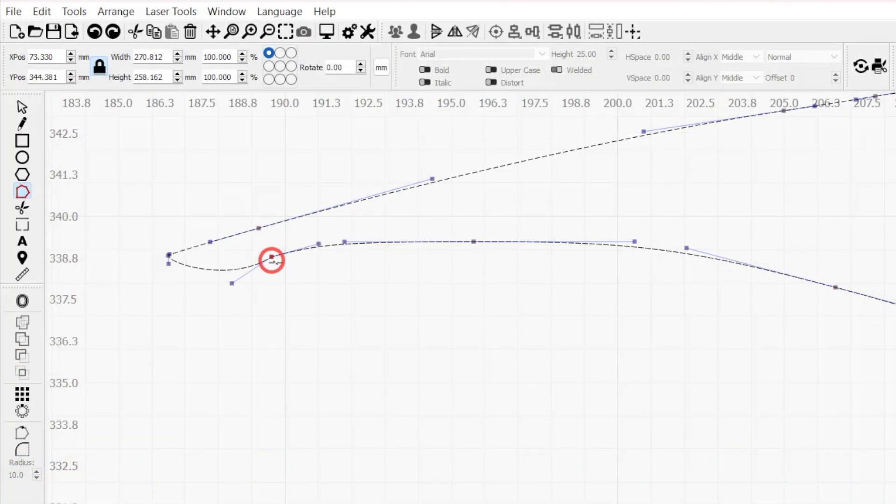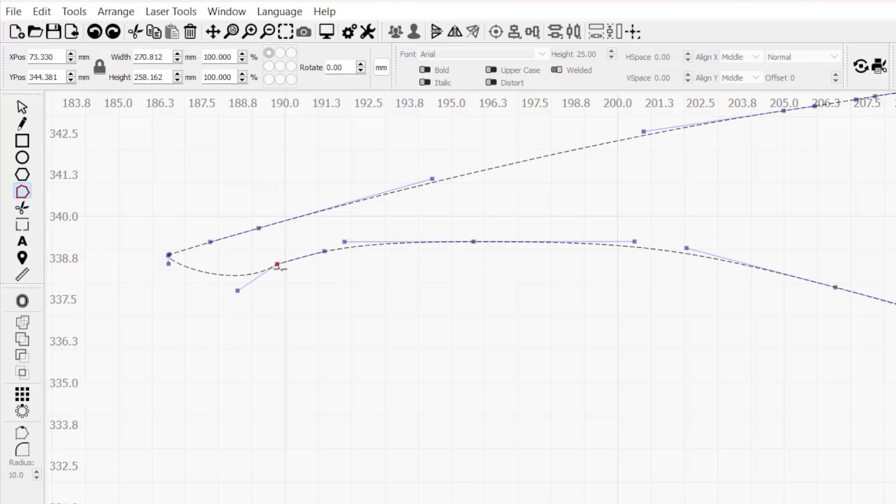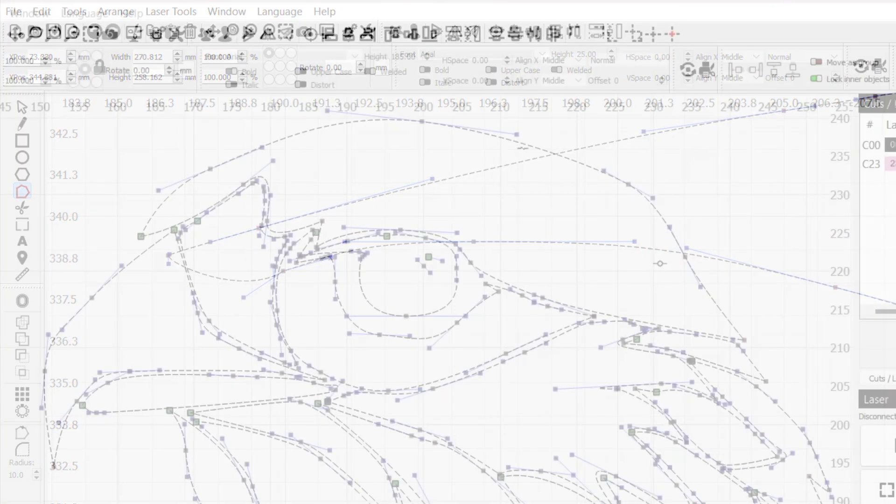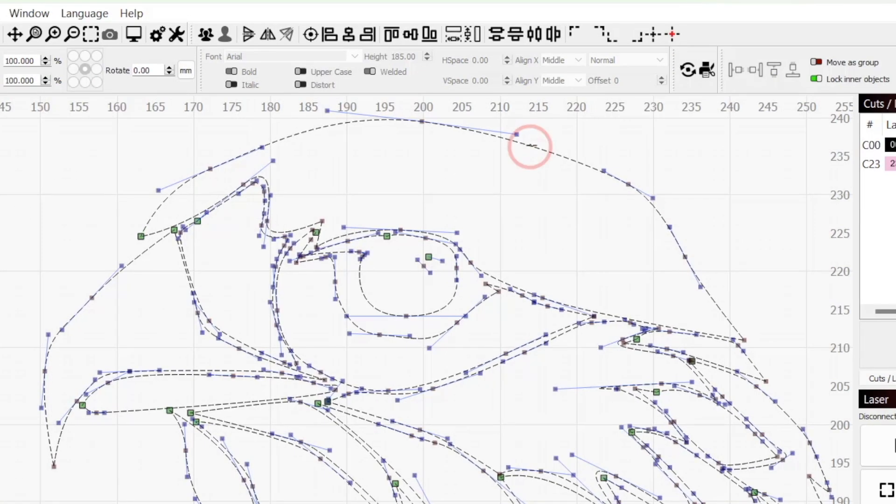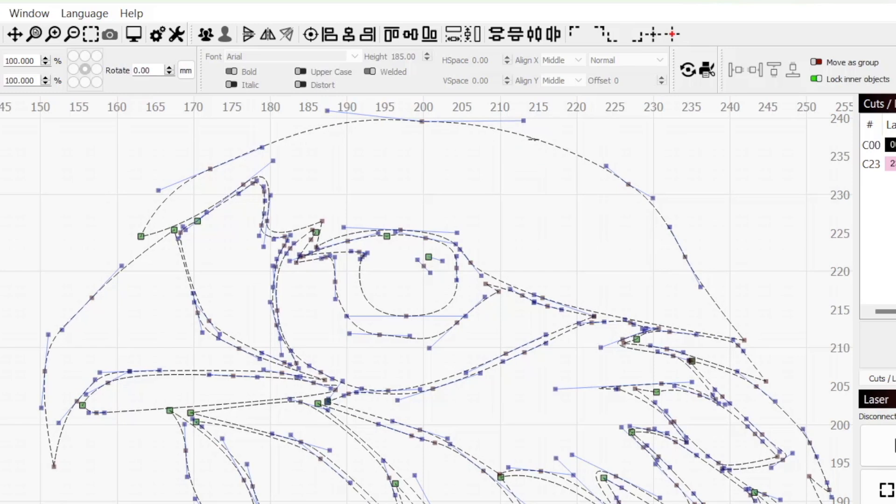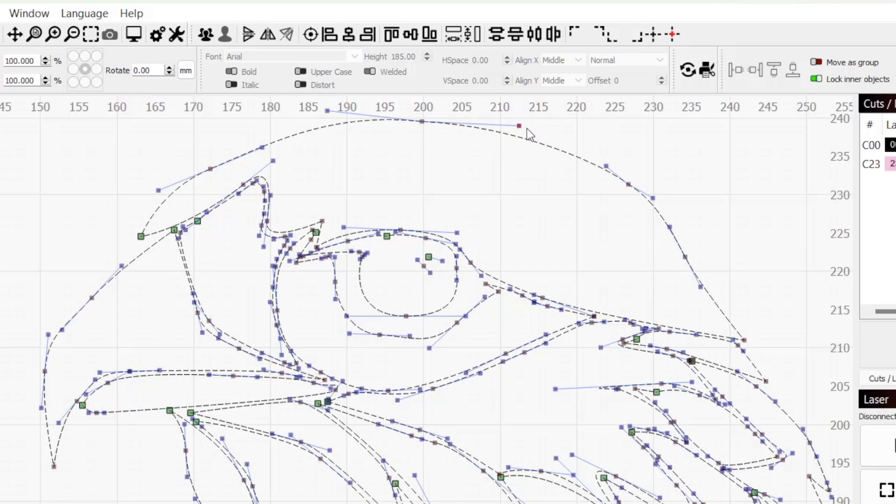Once you've placed all your nodes, you can use the Edit Nodes tool to refine the shapes even further. To learn more about nodes and how to modify them, check out our Edit Nodes video linked in the description.